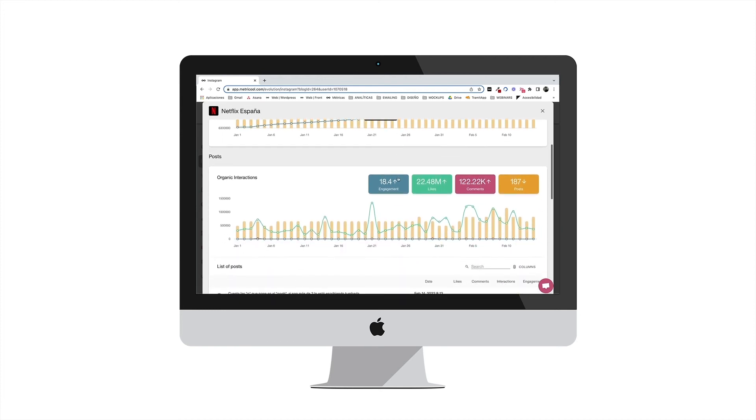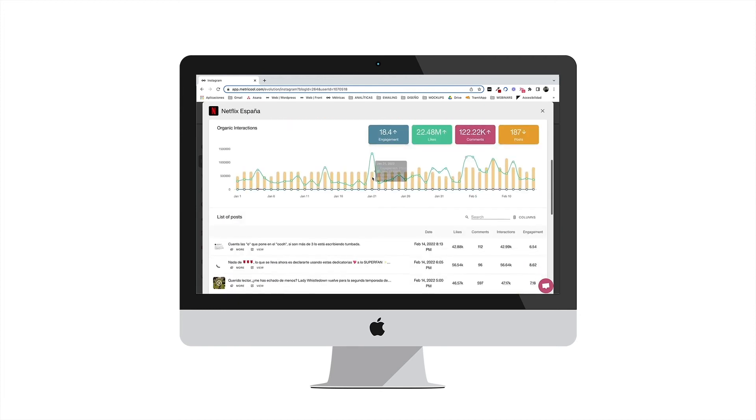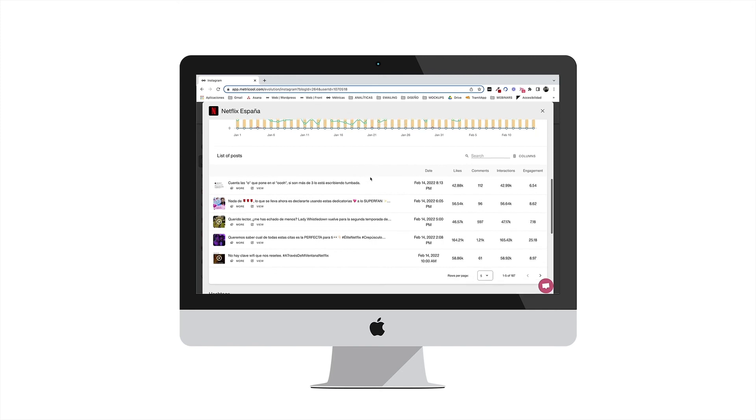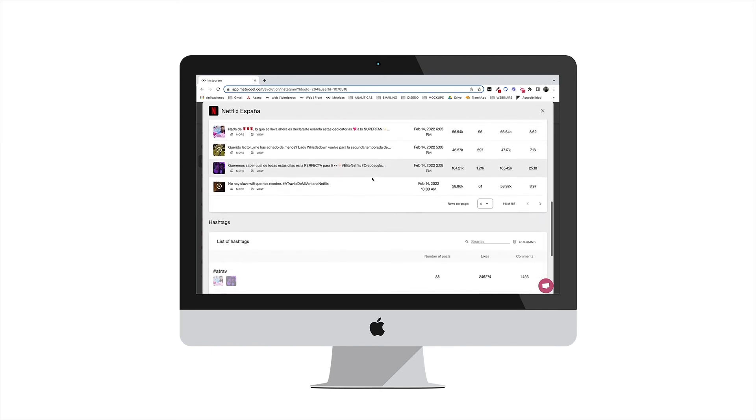You can monitor this analysis from your Metricool account and download the information in a CSV file.